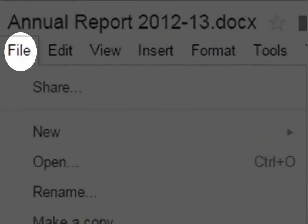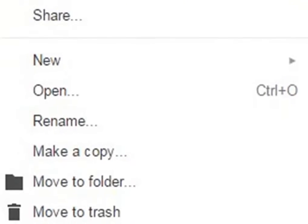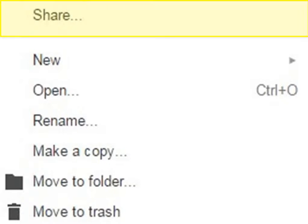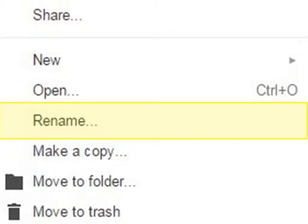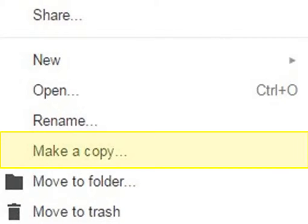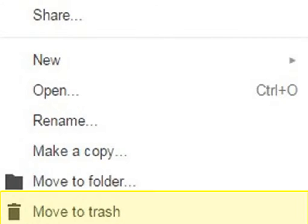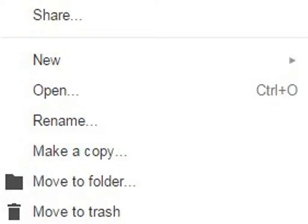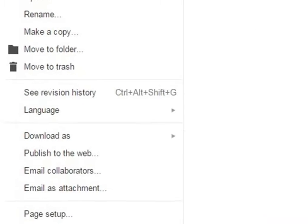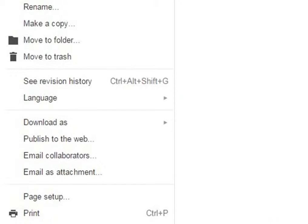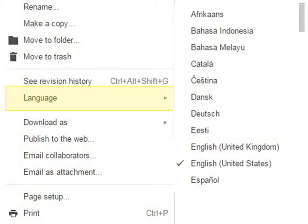Using File tab, you can get access to various options where you can share, rename, copy, move, or delete the existing document. You can also create or open a new document. You can change the language of writing by clicking on Language. It provides you with various language options like English, Marathi, Hindi, etc. to choose from.